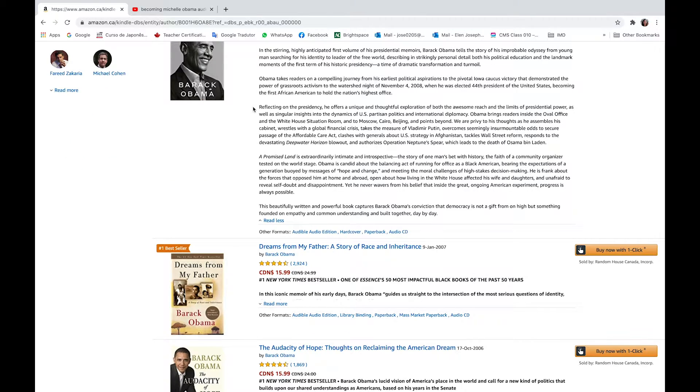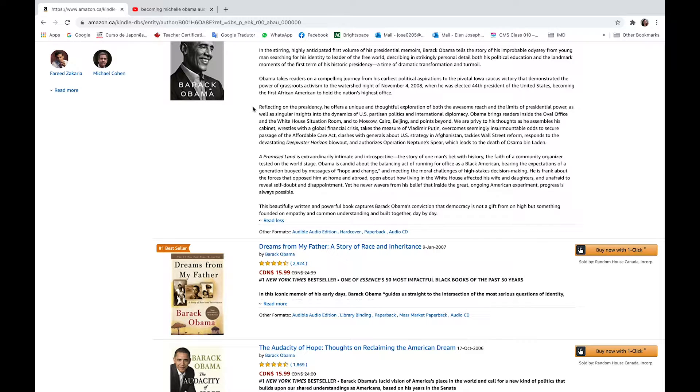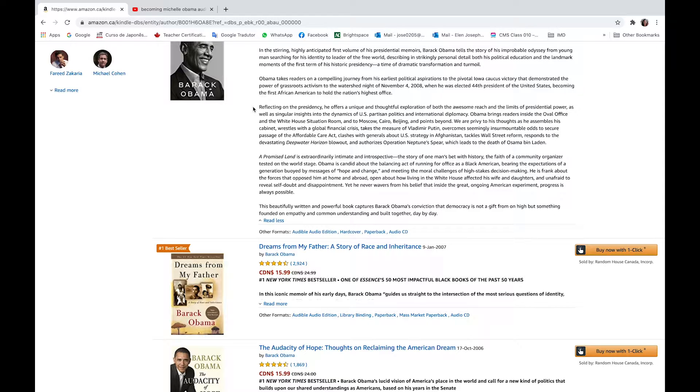Reflecting on the presidency, he offers a unique and thoughtful exploration of both the awesome reach and the limits of presidential power, as well as singular insights into the dynamics of U.S. partisan politics and international diplomacy.